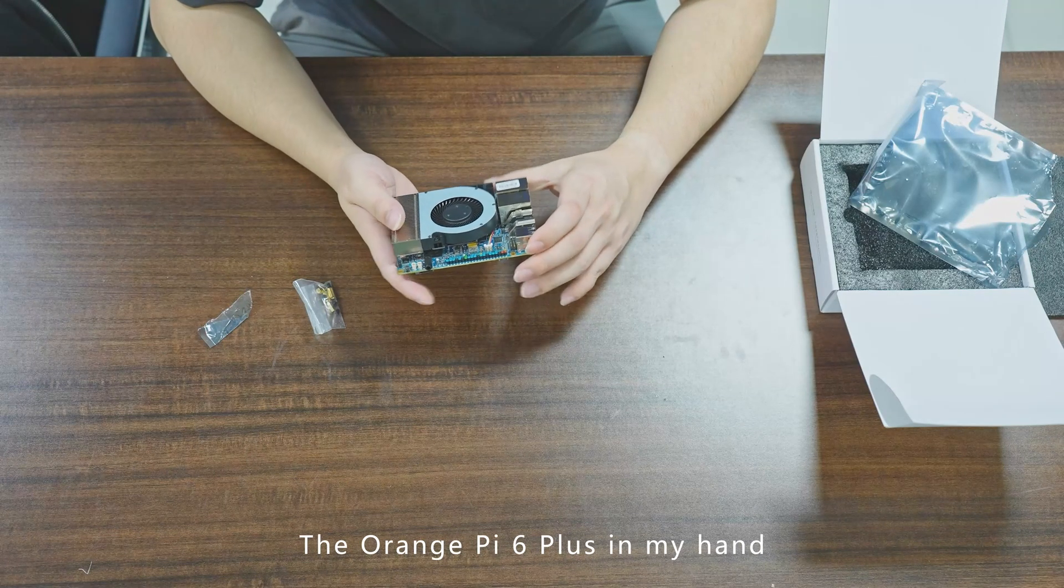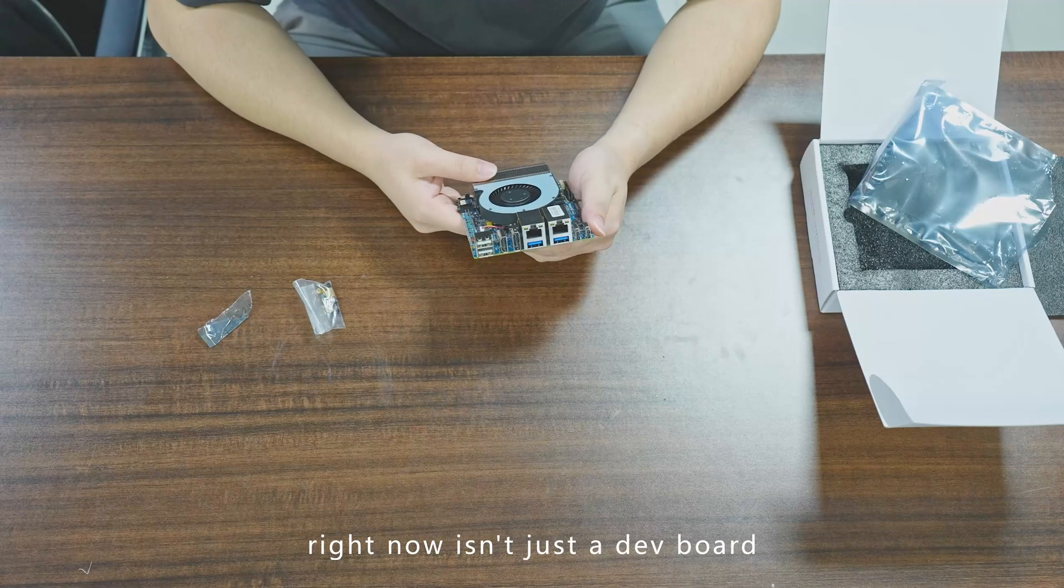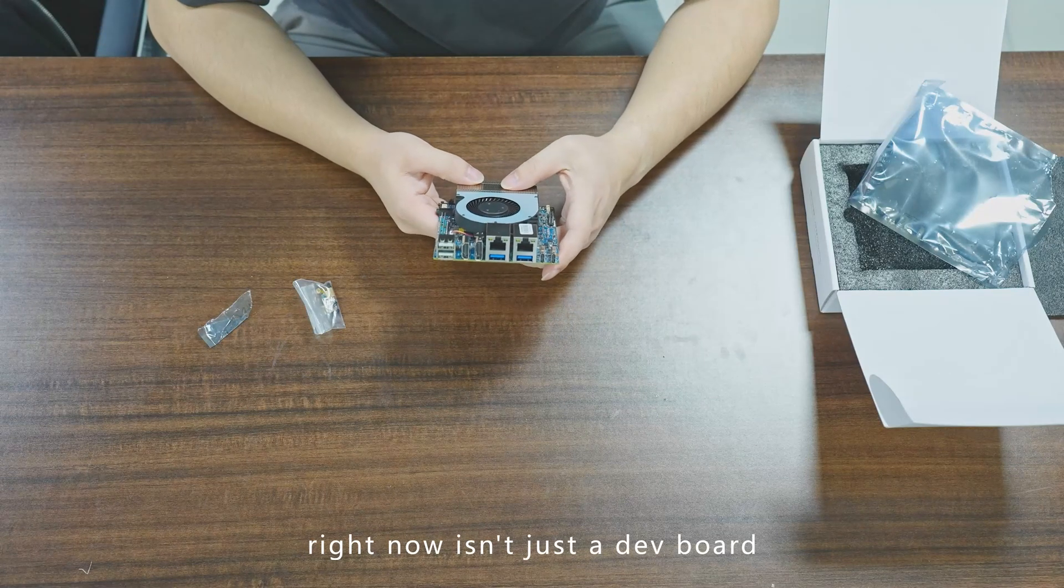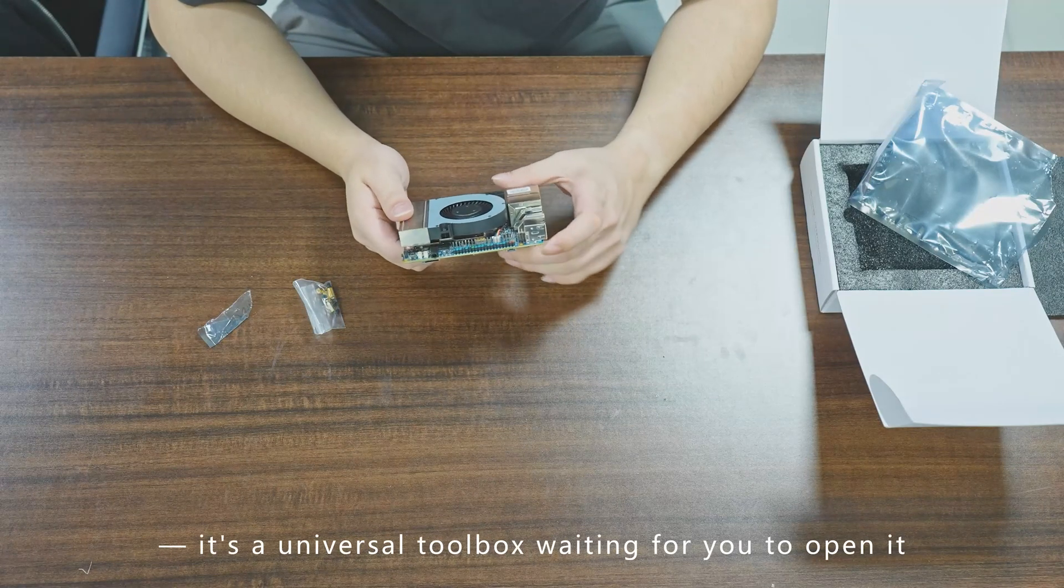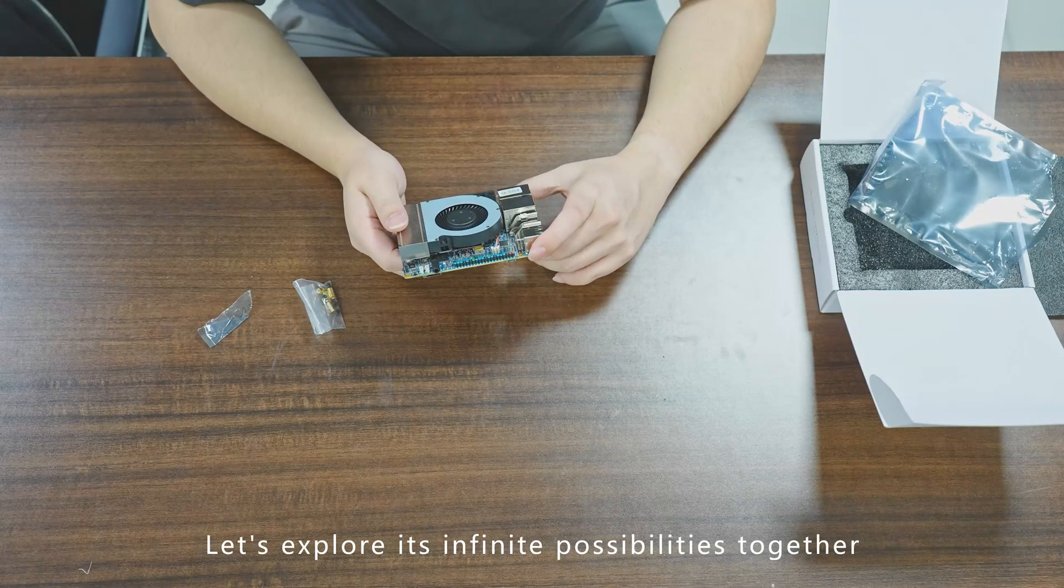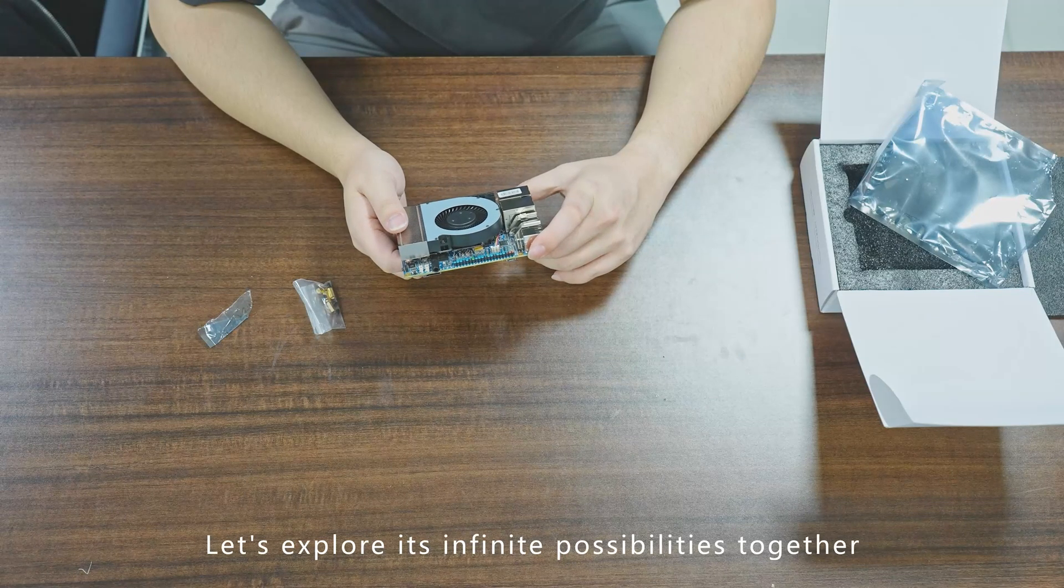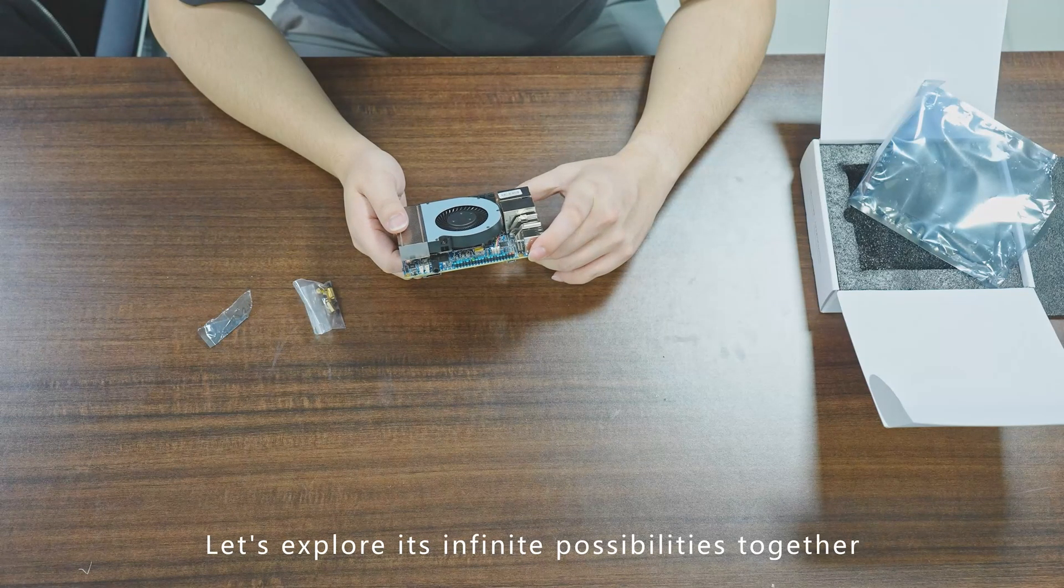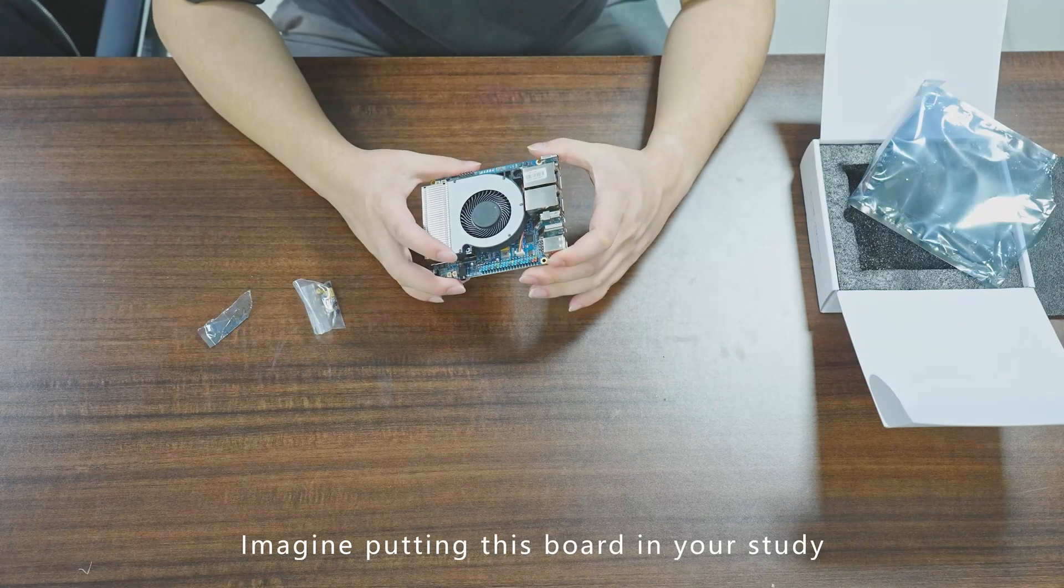The Orange Pi 6 Plus in my hand right now isn't just a dev board—it's a universal toolbox waiting for you to open it. Let's explore its infinite possibilities together. Imagine putting this board in your study, attaching some hard drives—boom, it's your smart family data center.